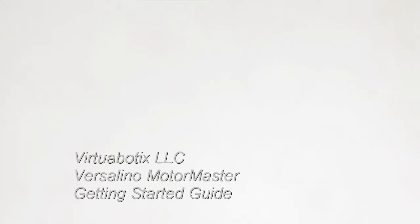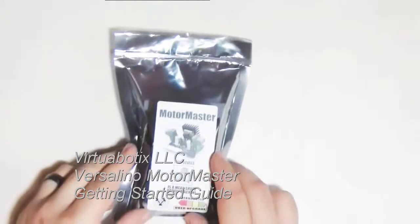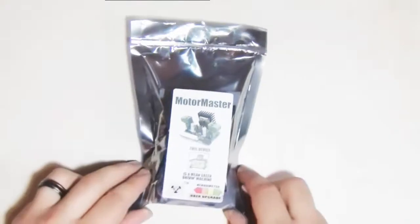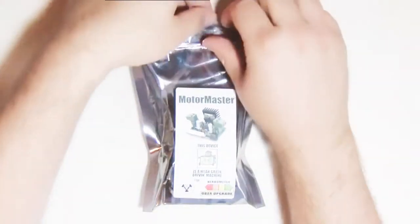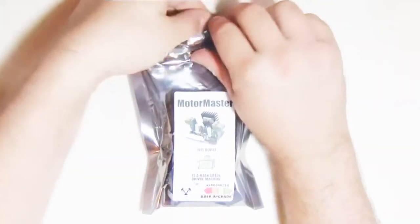This is Mr. Joe from Virtuobotics. Today we will be going over the MotorMaster and all the steps to get your first motor moving.